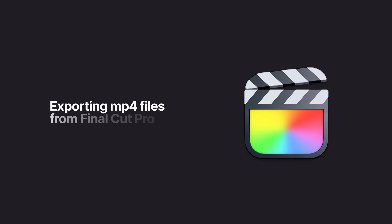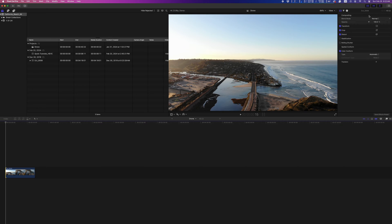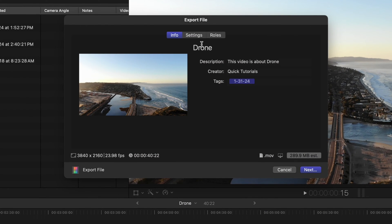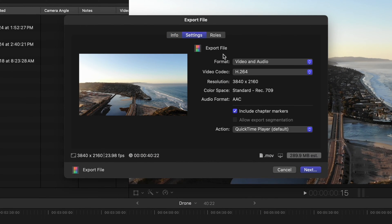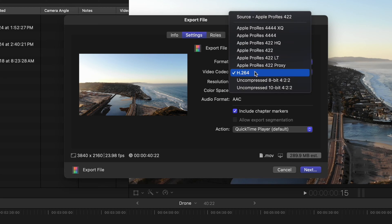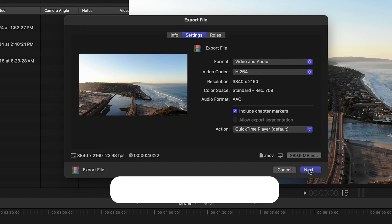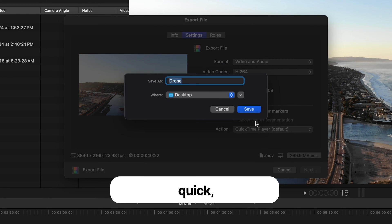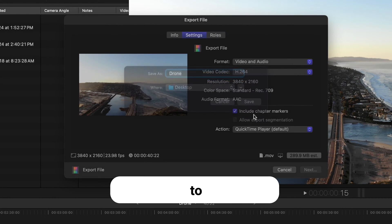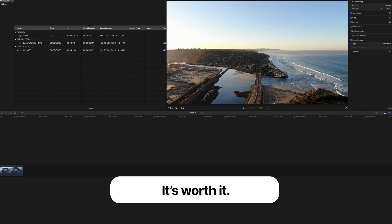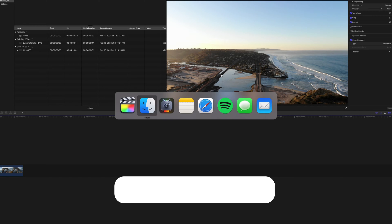I'm going to show you how to export MP4 videos using Final Cut Pro. When exporting videos from Final Cut Pro, your default options are either to use Apple ProRes or H.264. The H.264 option is great, and it's essentially the same thing as an MP4 file, but Final Cut likes to package it into an MOV file.